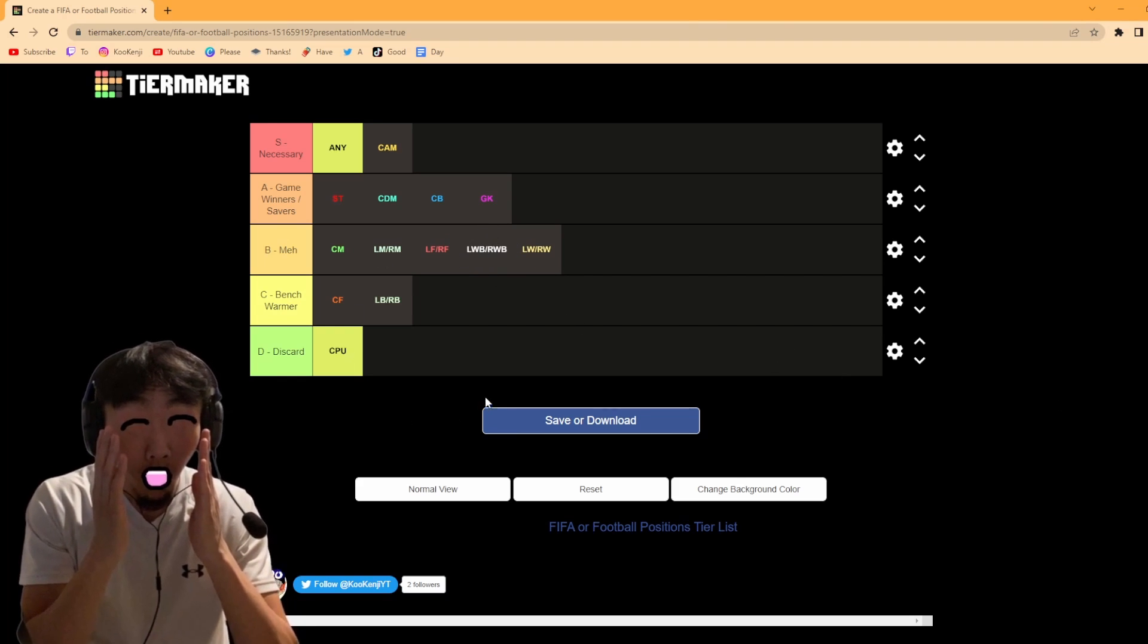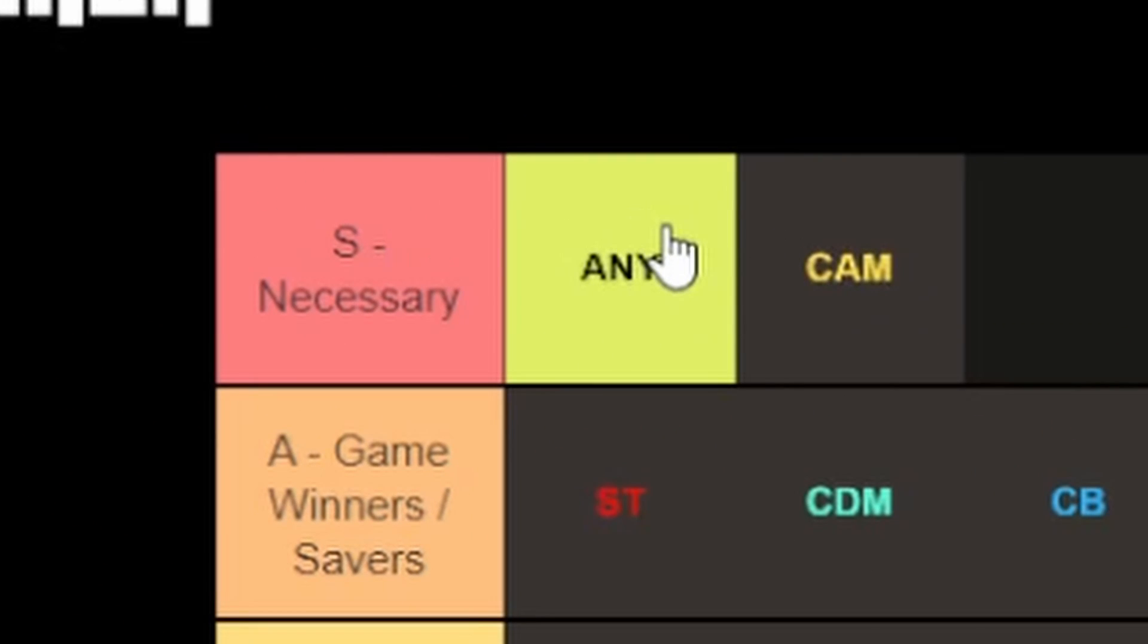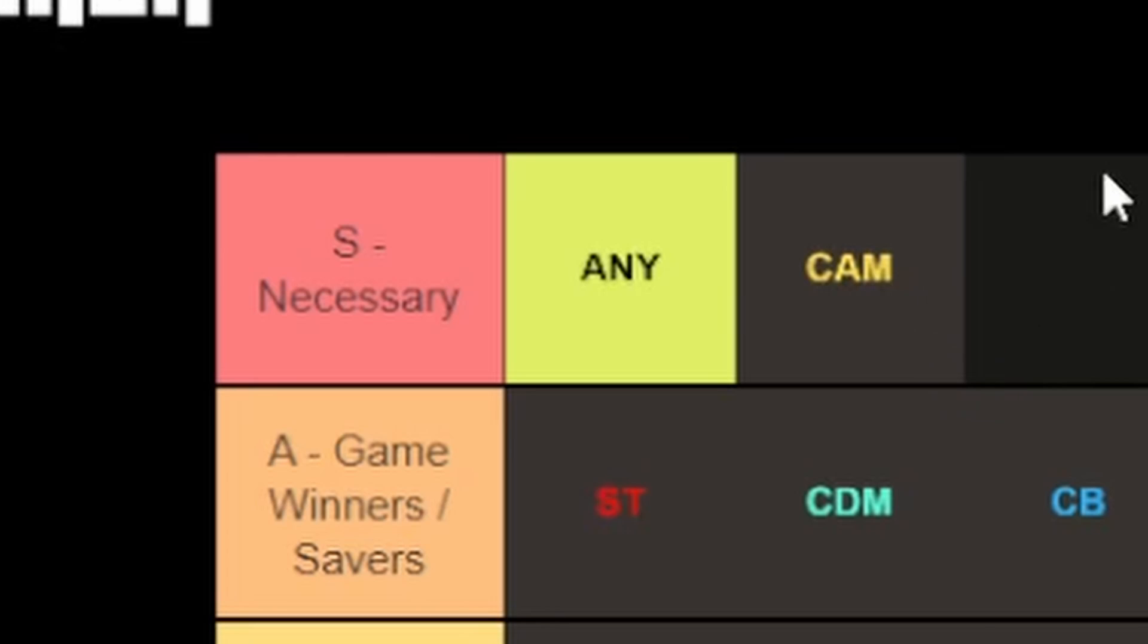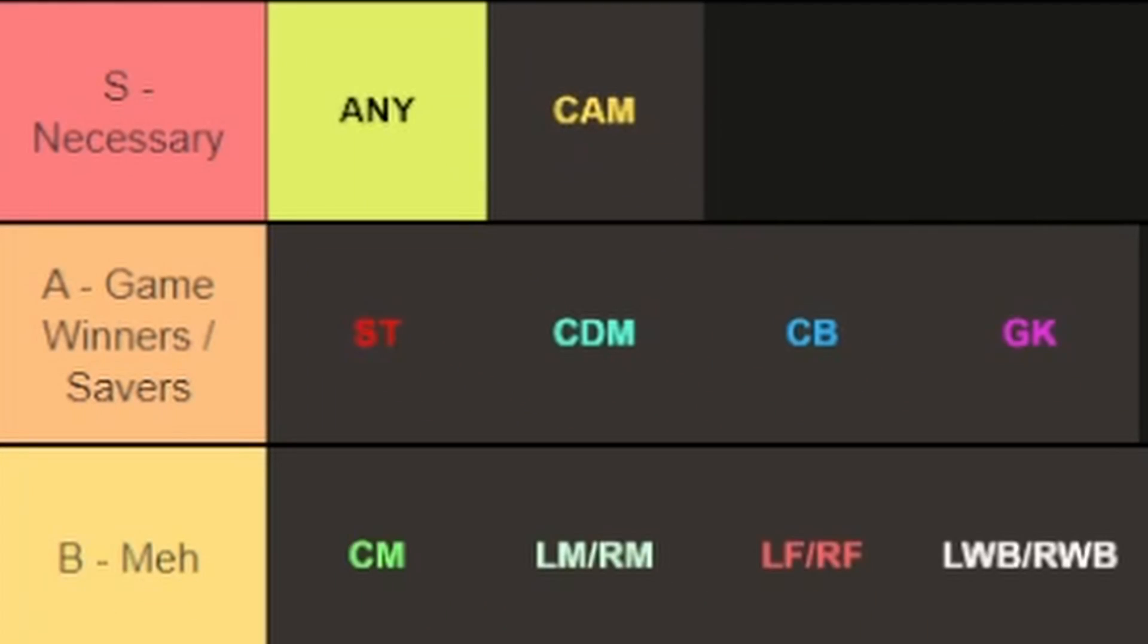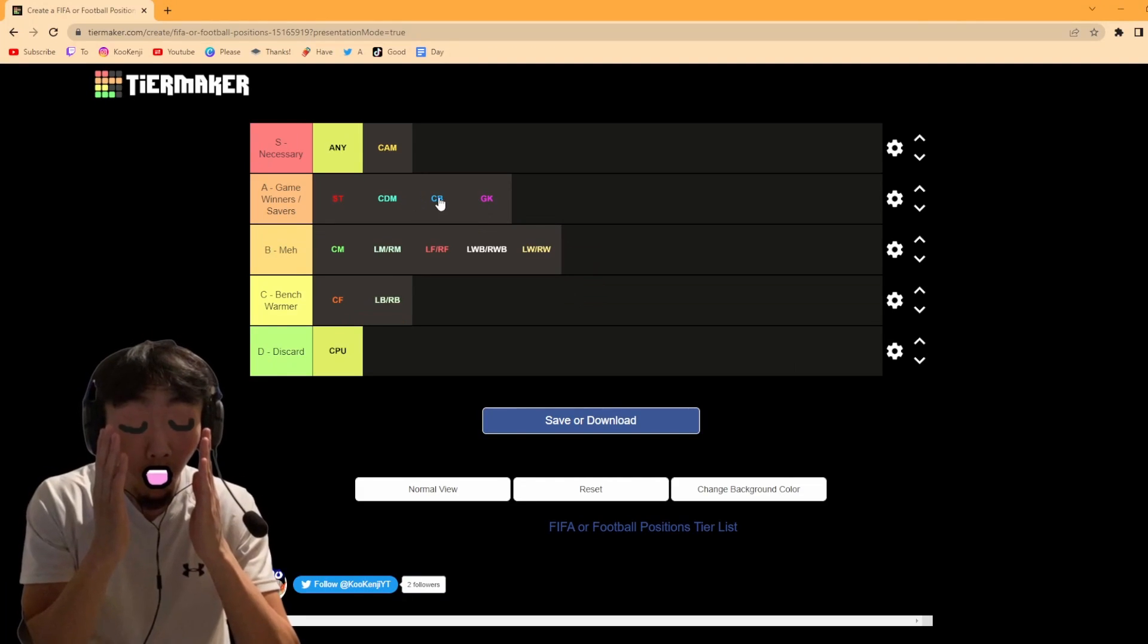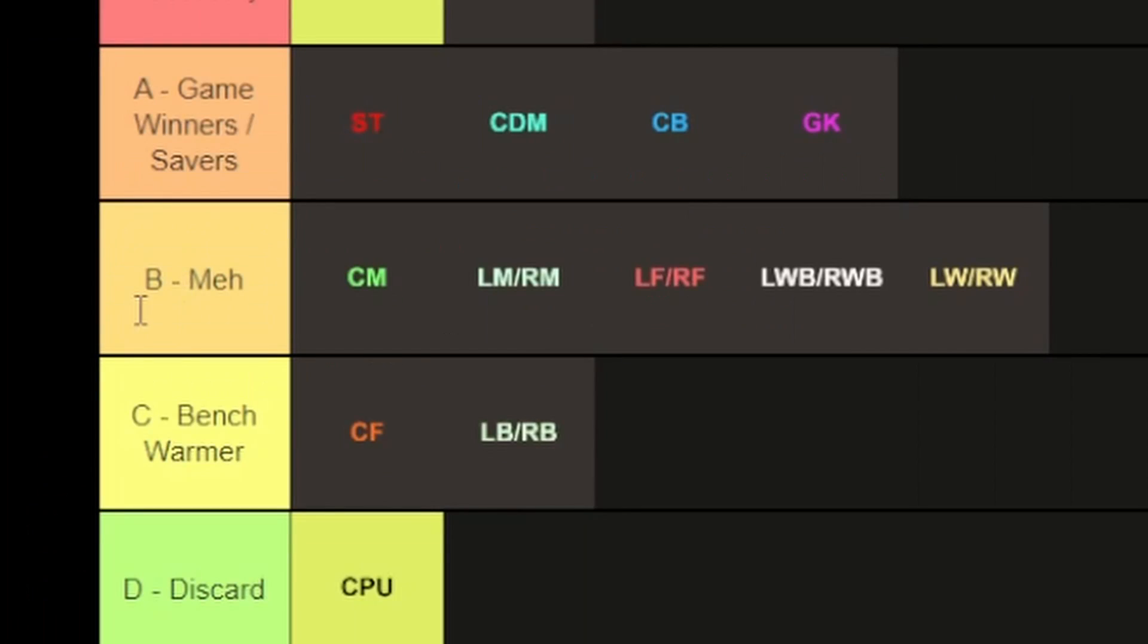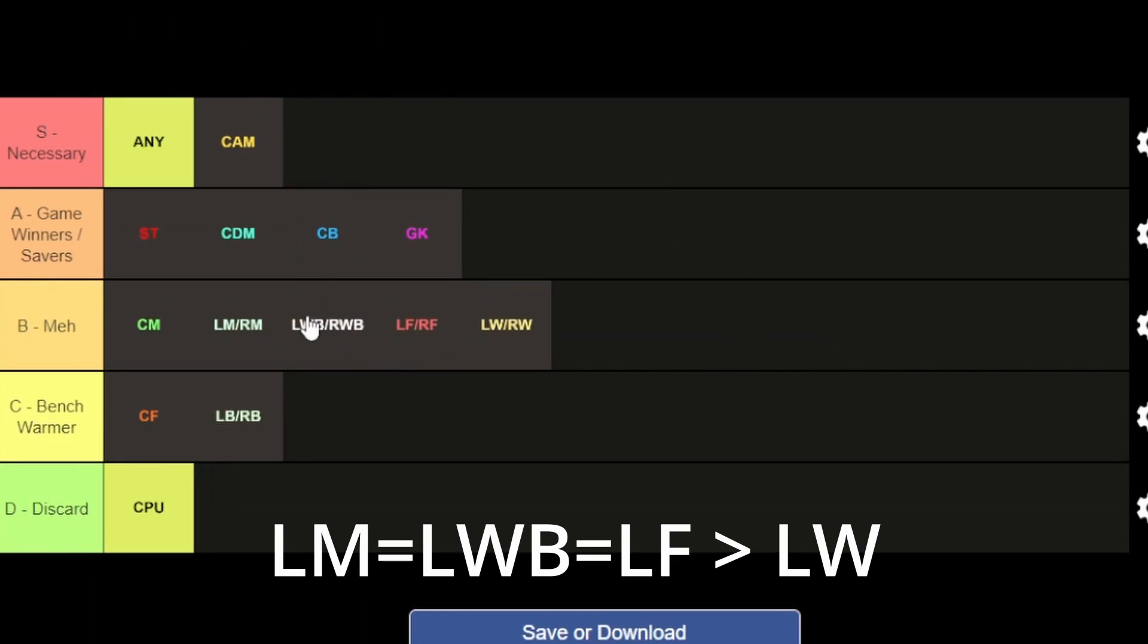That's going to be the tier list. We've got any and cam as the two very necessary positions because they will have the most influence on the game. And then as your second tier, the A or game winners and savers, we've got striker, CDM, centre back, all even, and then goalkeeper in a lower level. And then B, we've got meh. CM, LM, right mid, RM, left forward, right forward, left wing back, right wing back, and left wing, right wing. A lot of these positions are kind of the same thing. I'd say these two are the same level, as well as this. So this will be top, these three as the second tier, and then that as the last one.